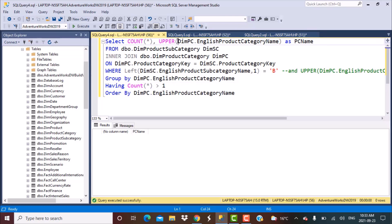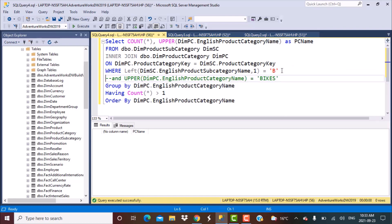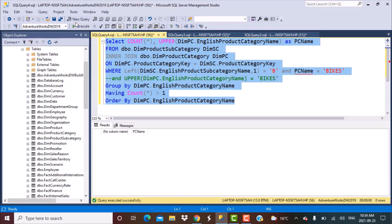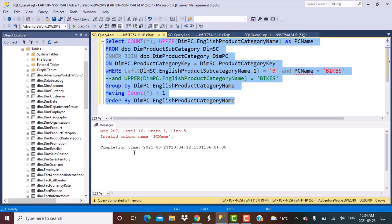Another example for this case: let's say we have applied the UPPER function in our query, converting the product category name to uppercase, and we have given that converted result an alias of pc_name. Now if we want to add a filter in the WHERE clause — say WHERE pc_name equals bikes — would this query work or would it throw an error? Let's try to execute this query.